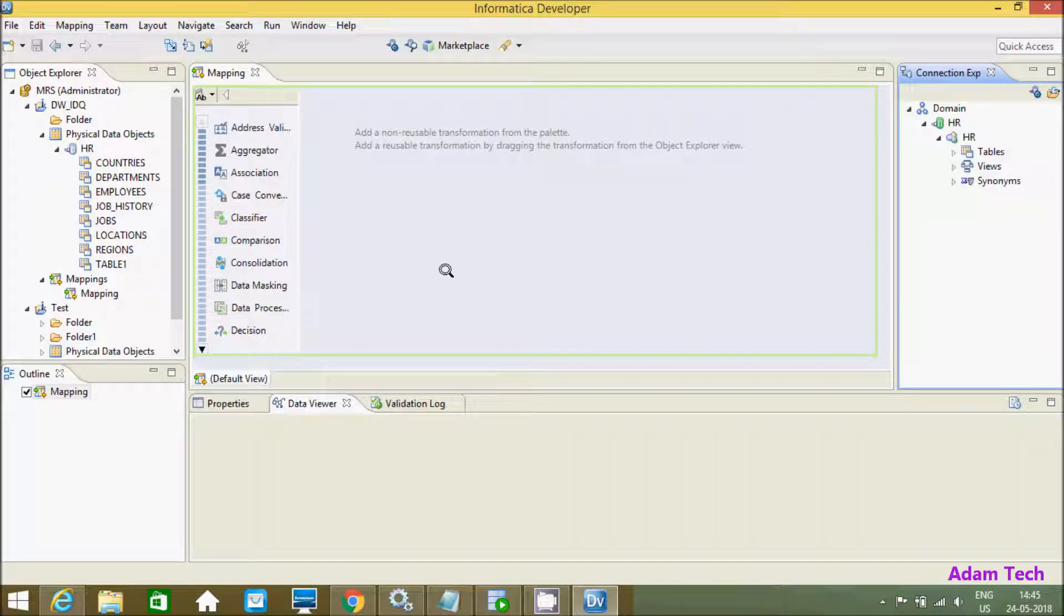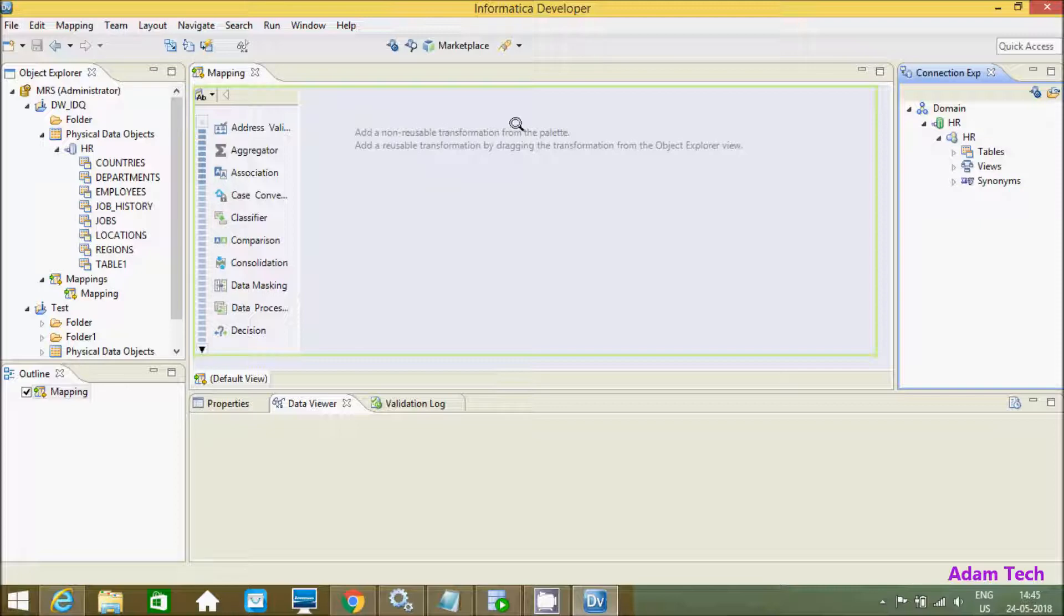Hi guys, in this video I'm going to discuss how to import relational tables in Informatica Developer. So first, I'm going to create one connection.